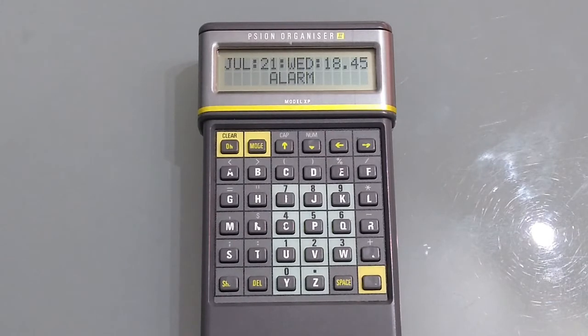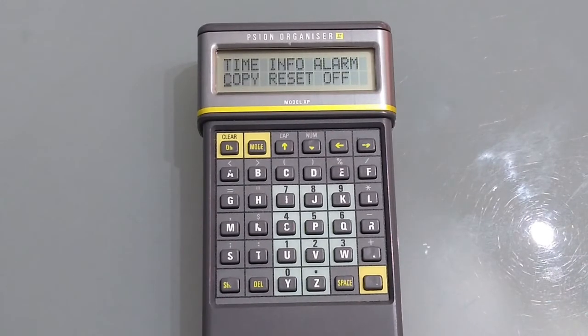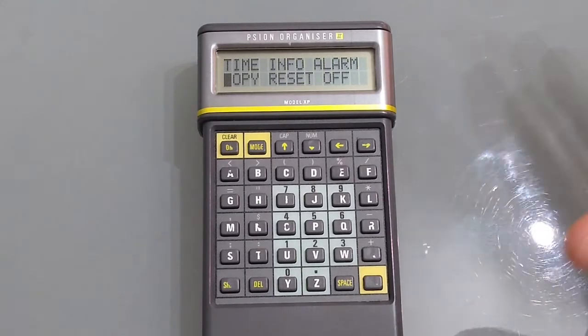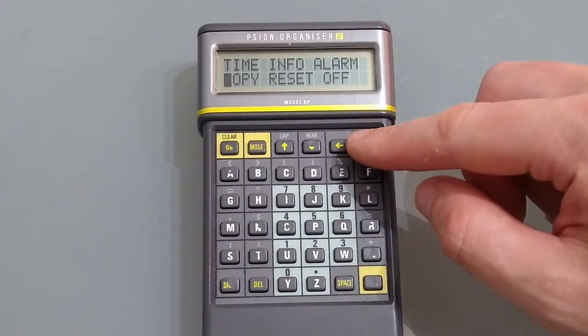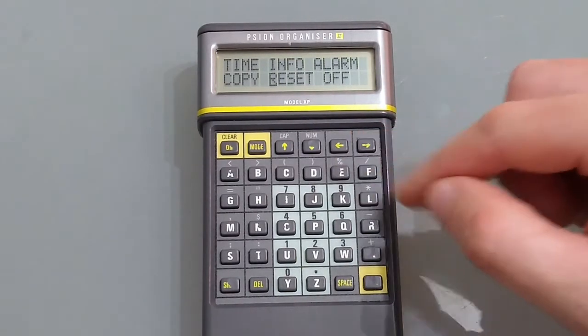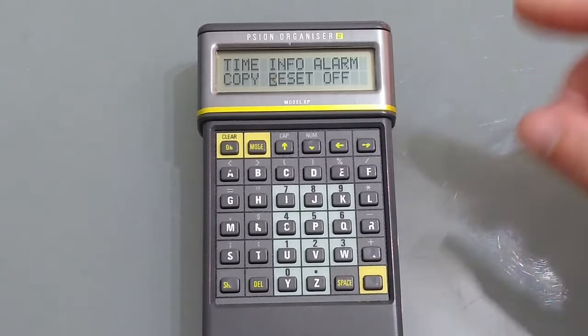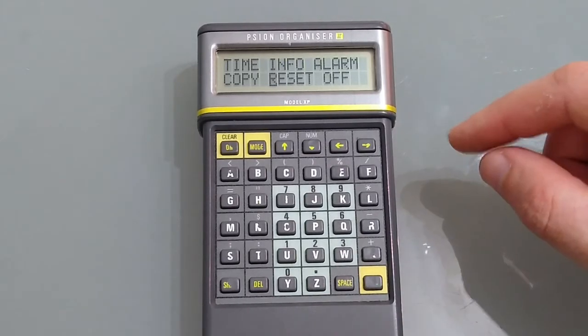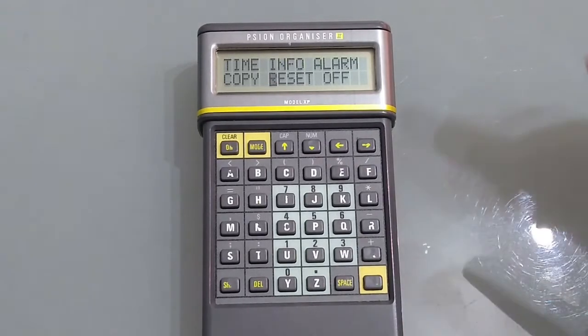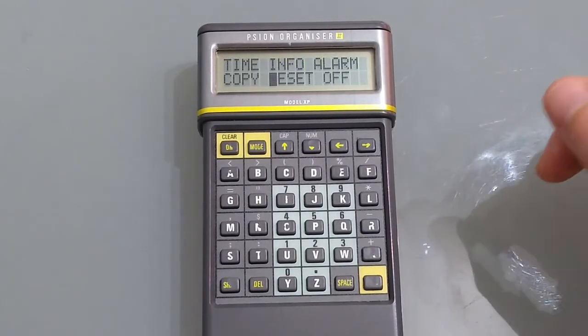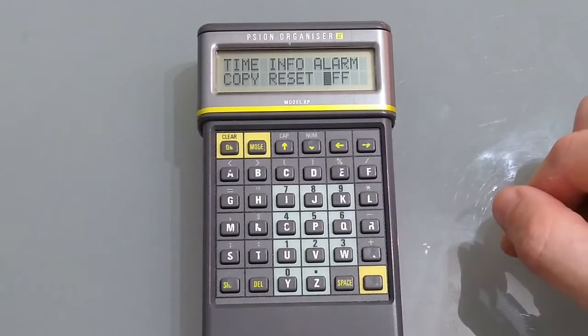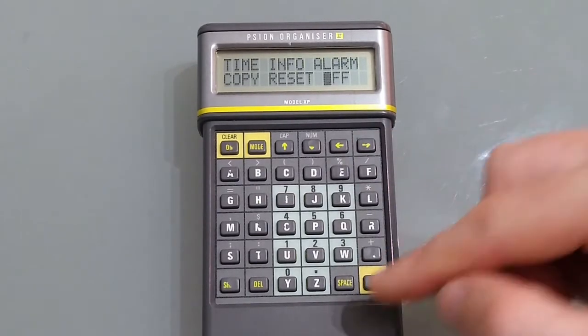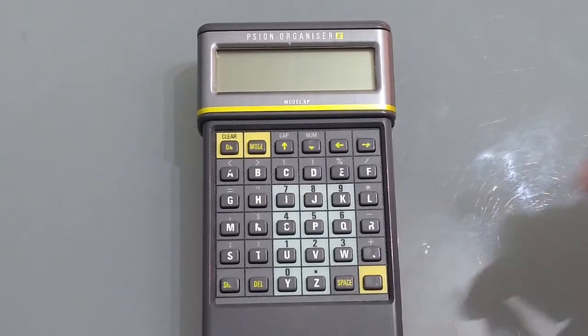And that's what happens when the alarm goes off. We've got copy which lets you copy files from another memory card or to a memory card. Reset which of course resets the device entirely although you could just leave the battery out for a short period. And last but not least we have off.